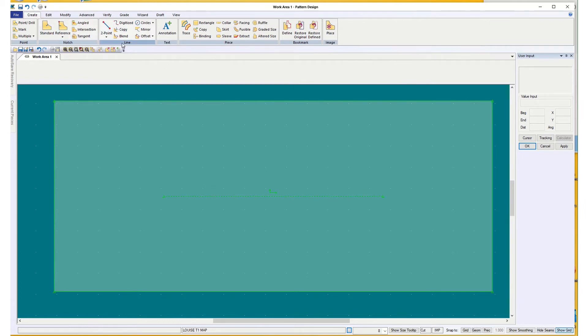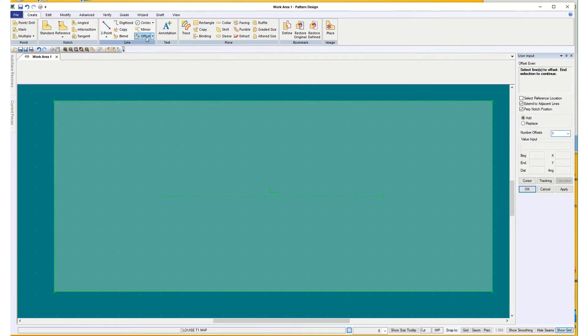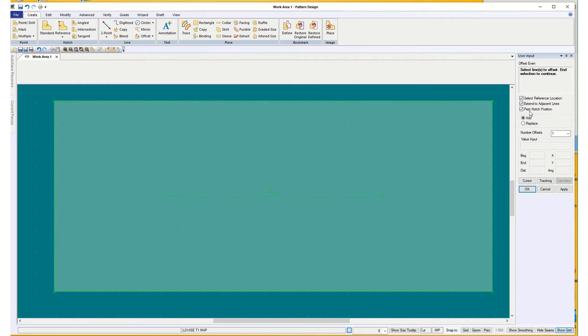So, Create, Align, Offset, Even. Select the line to offset. I want to select the reference location this time. I'm going to add it. I'm not replacing, and I want all three boxes checked.